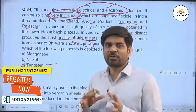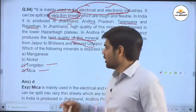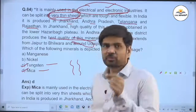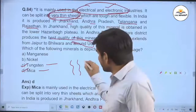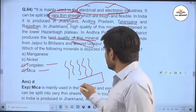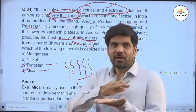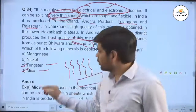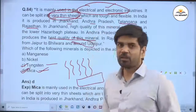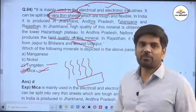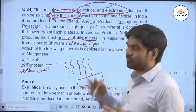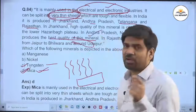Therefore, mica can be split into sheets. Mica is in the case of sheets, while tungsten filament is in the case of wire. Tungsten is connected in the case of wire, whereas mica is in the case of sheets. High quality mica is obtained in those regions.